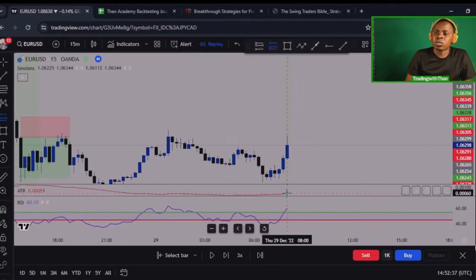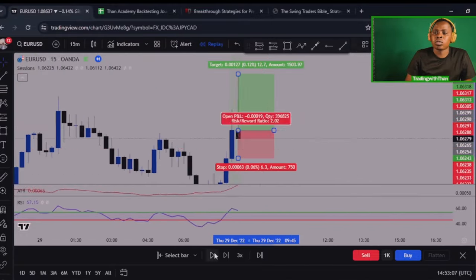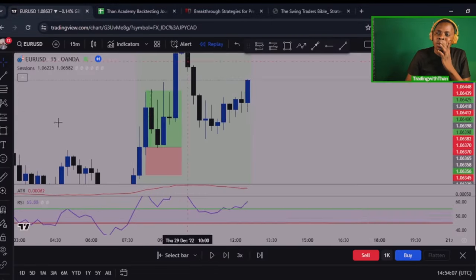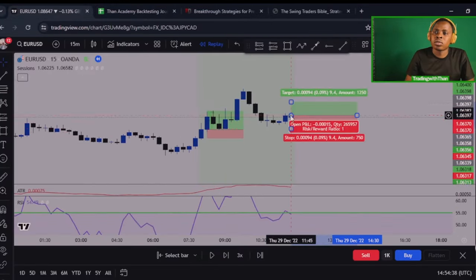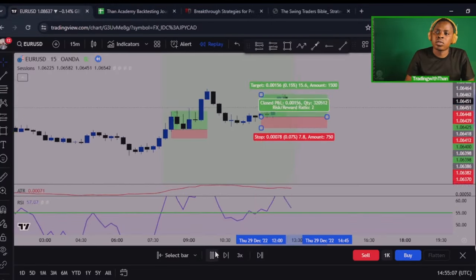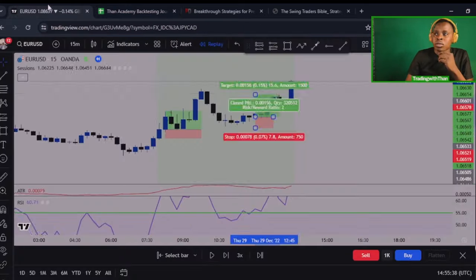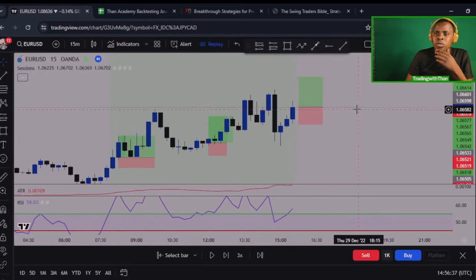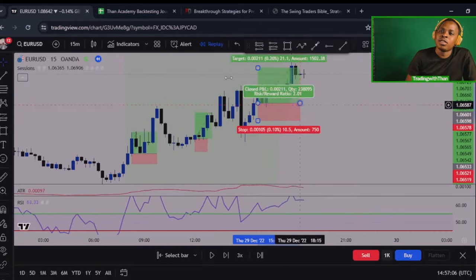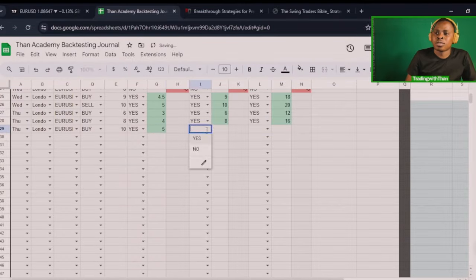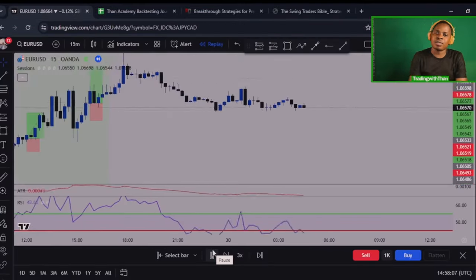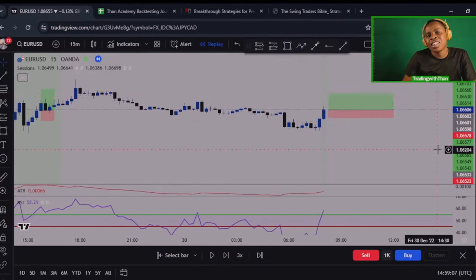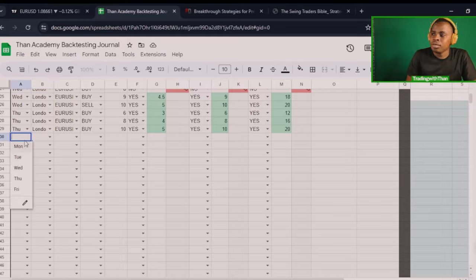I just tested the simplest RSI strategy on the internet and the results are mind-blowing. In this video, I'm going to show you the backtest that I did, how the strategy works, and most importantly, how the strategy performs using three different risk-to-reward ratios.